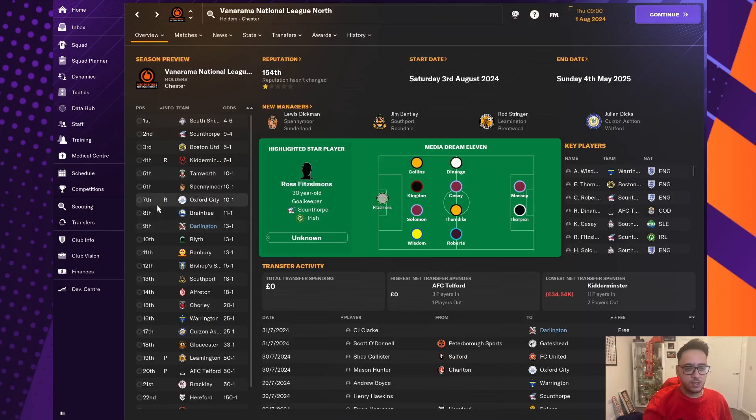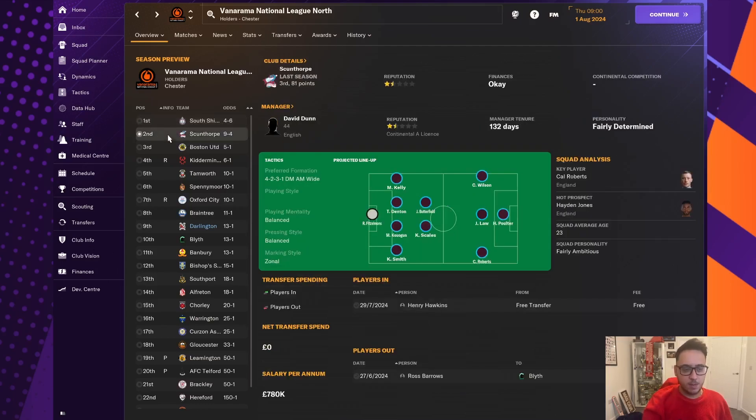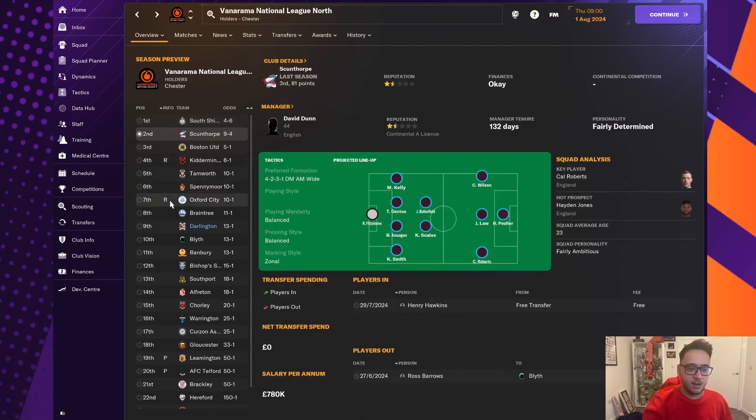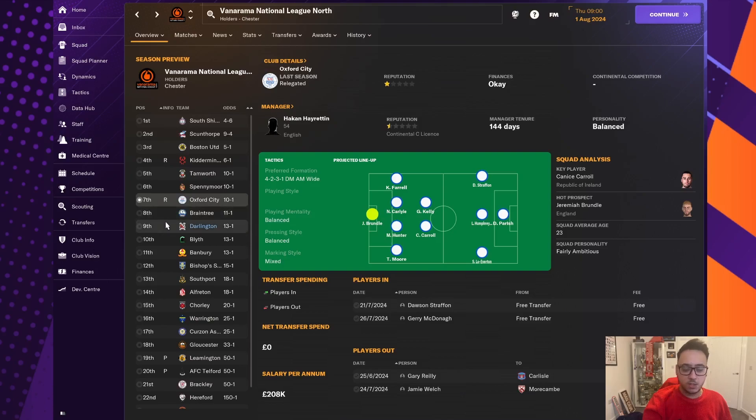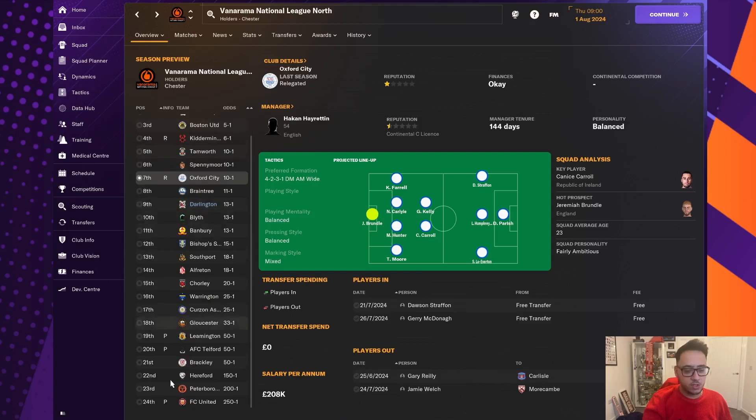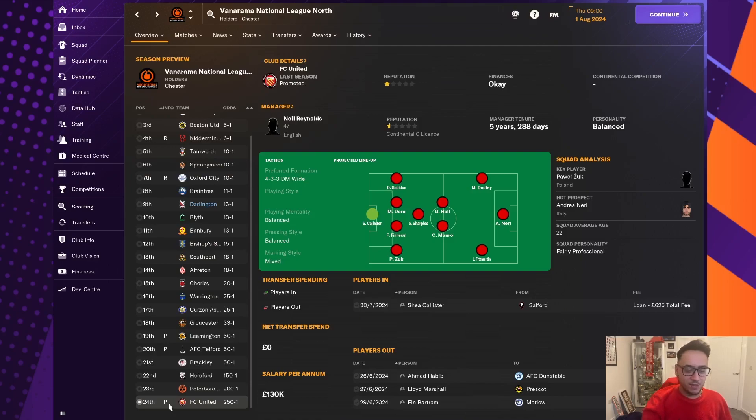South Shields are favourites to go up as champions. Scunthorpe, as you'd expect, are up there as well. And the relegated teams as well, Kidderminster-Harris, Oxford City, are also up there as favourites with Tanworth and Spenny. But we're up there on the outskirts of the playoffs, which is good. And FC United of Manchester, the team have just come up, are favourites to go right back down. So we've got an easy starter.